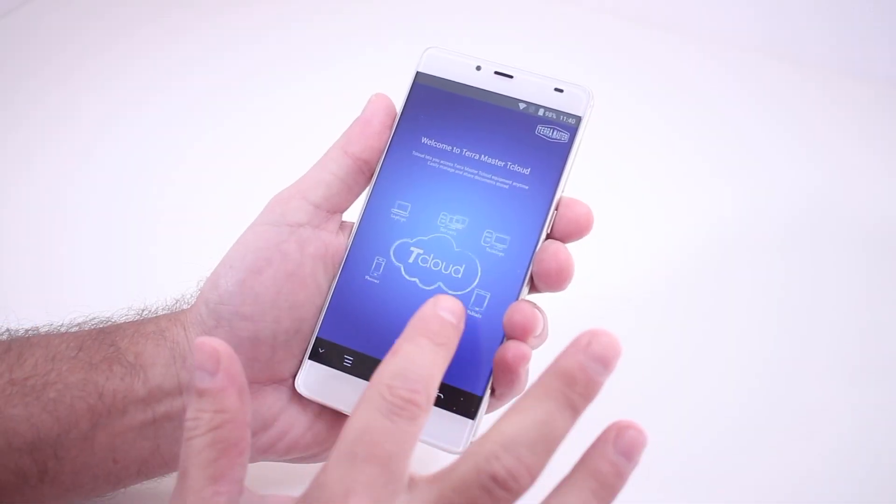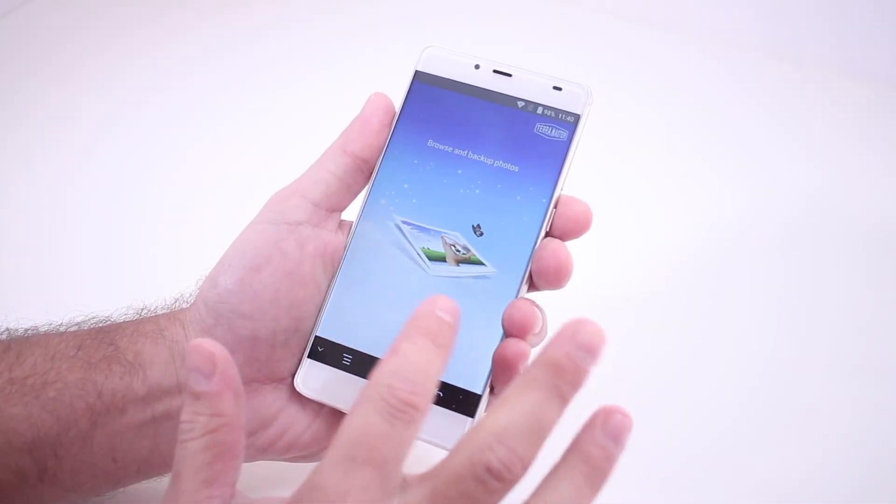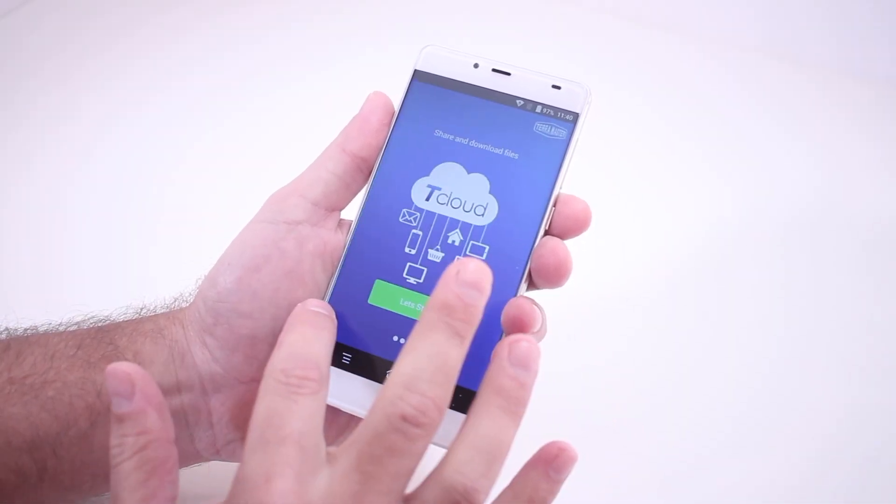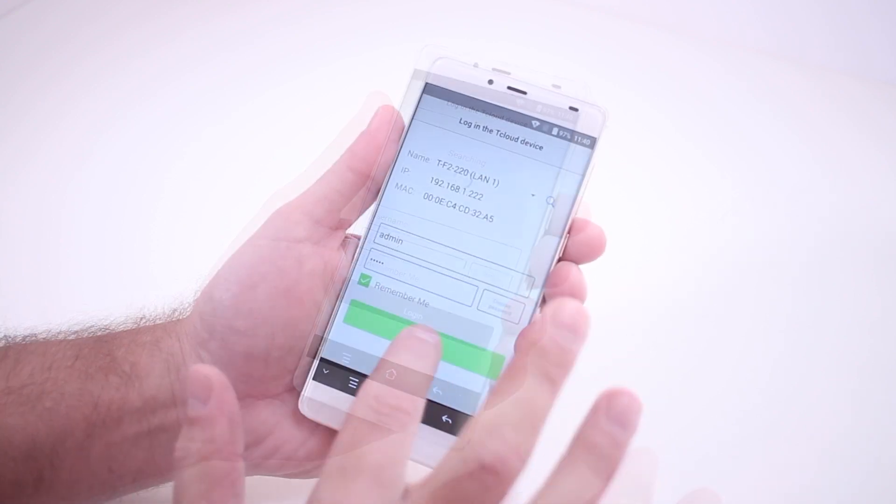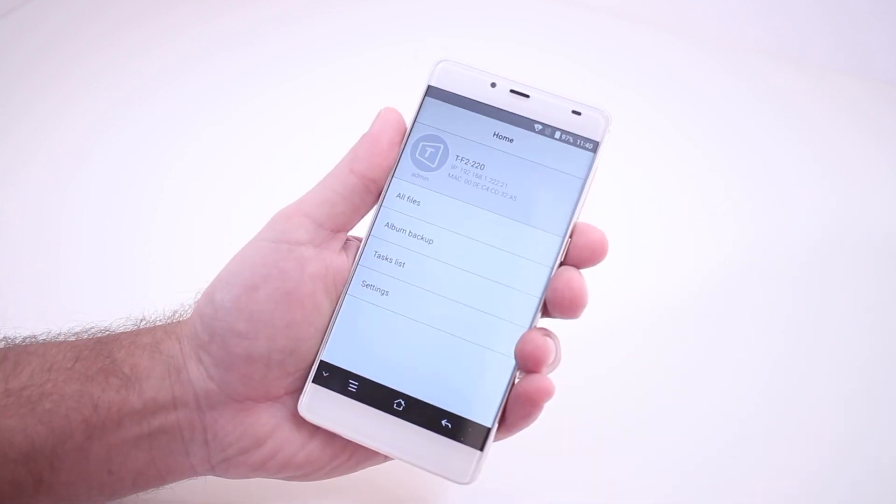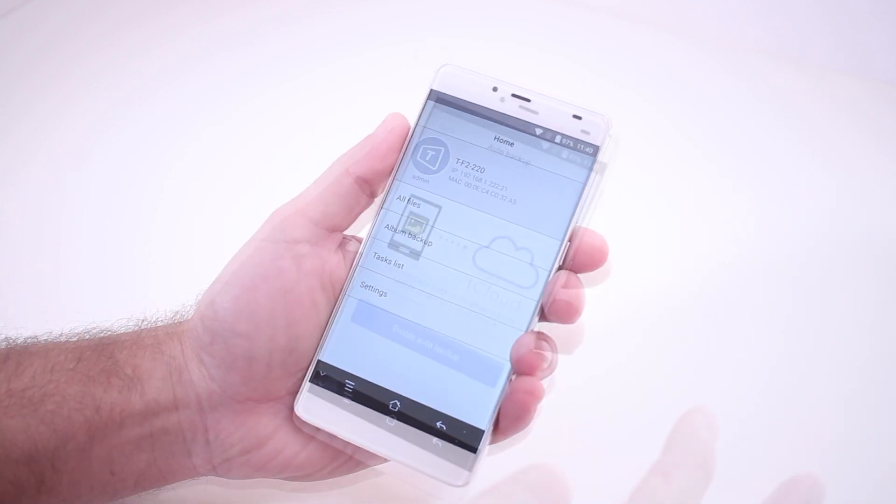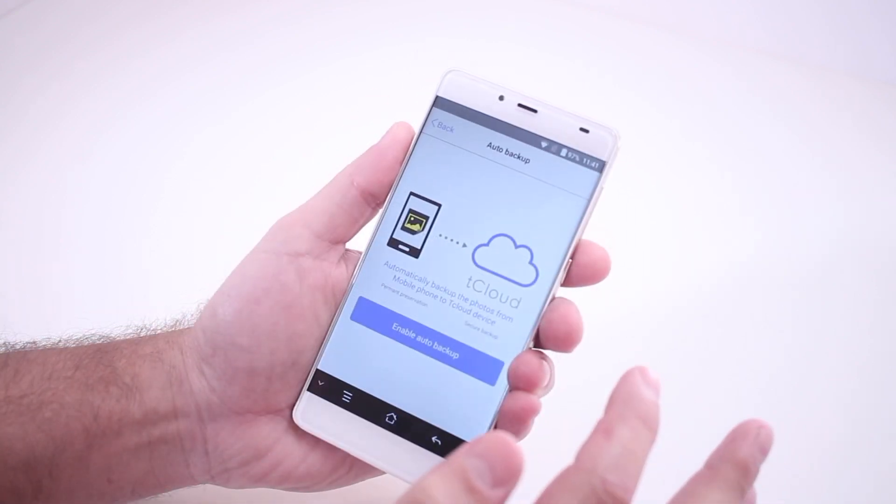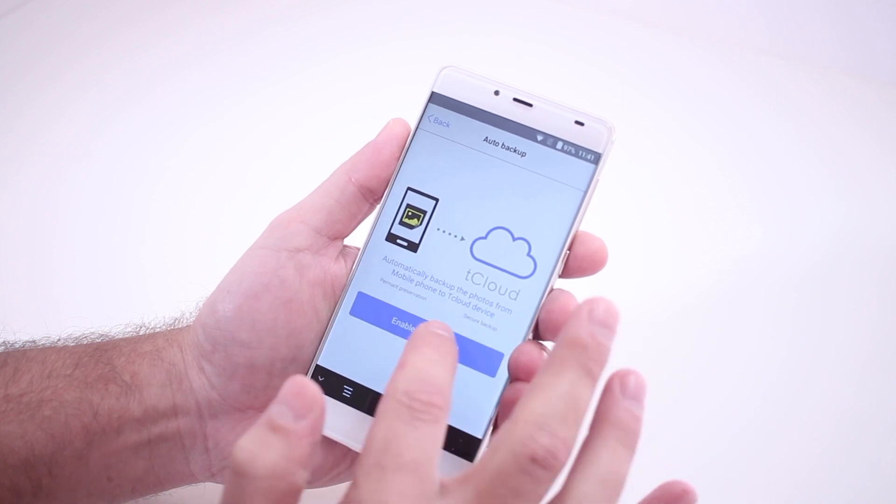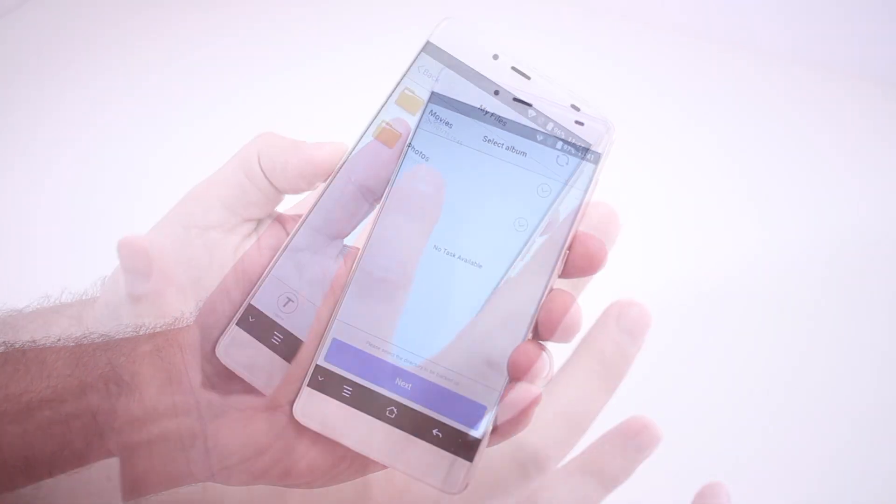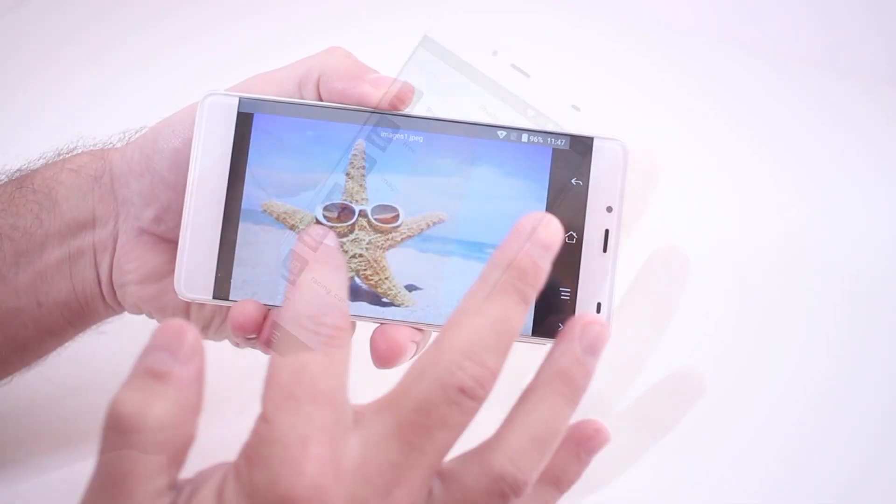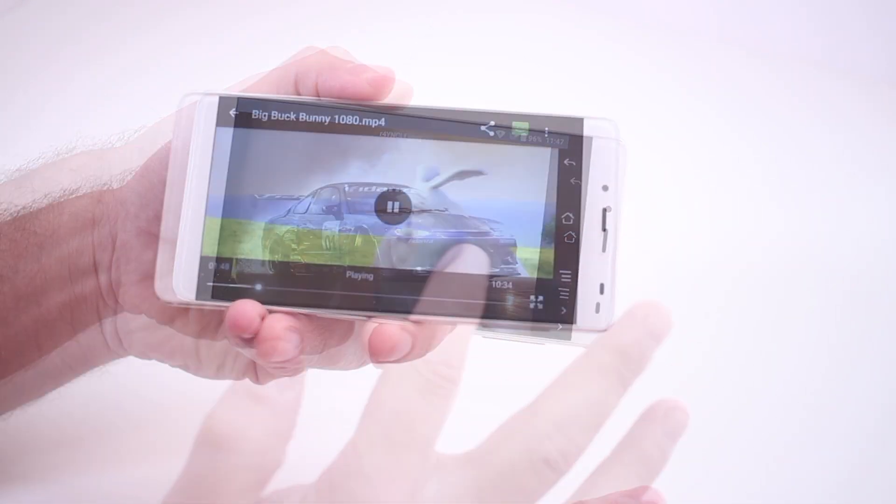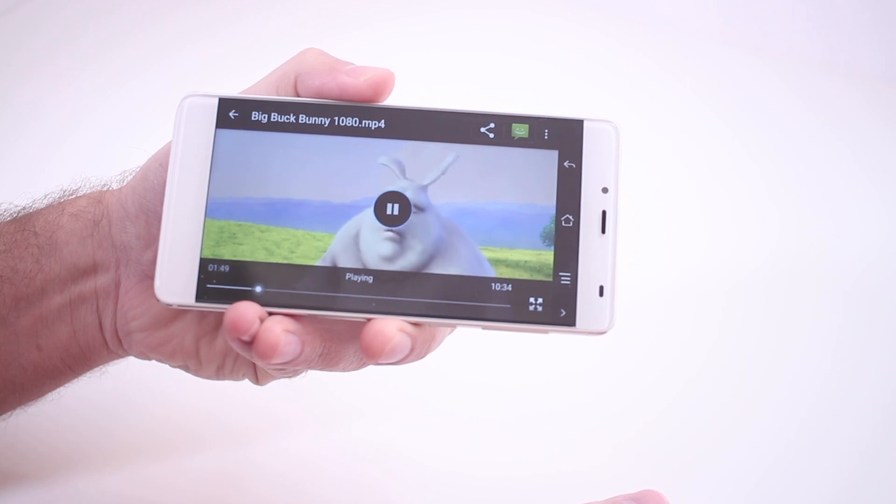The TerraMaster TNAS mobile app lets you connect to your NAS using your Android and iOS devices. You may backup your mobile data to the F2-220, manage your files, and access your multimedia content remotely.